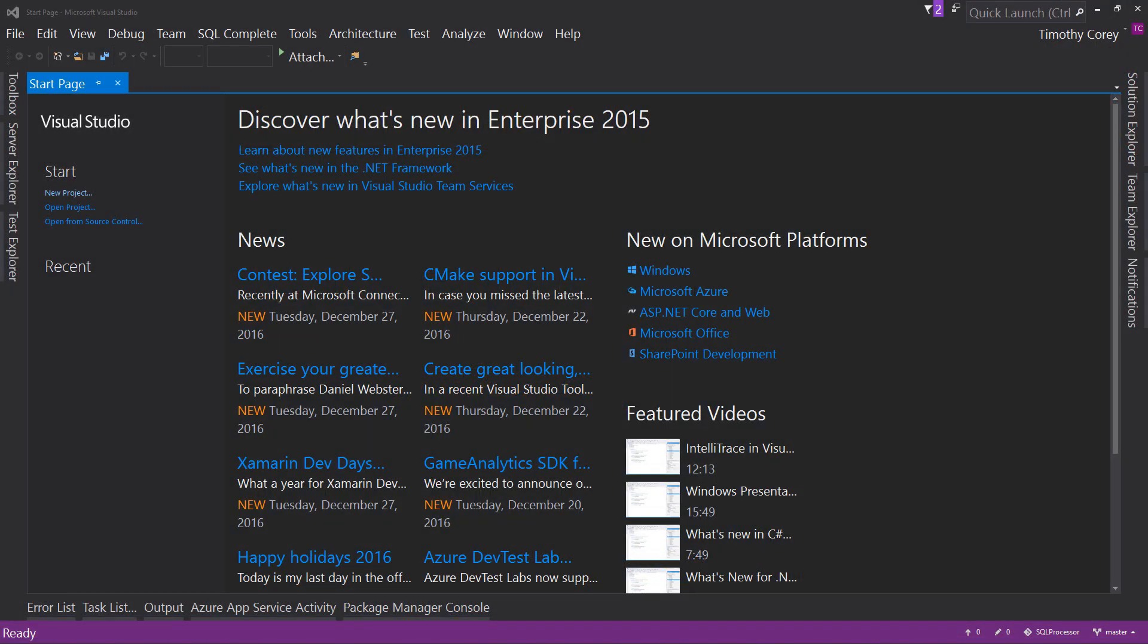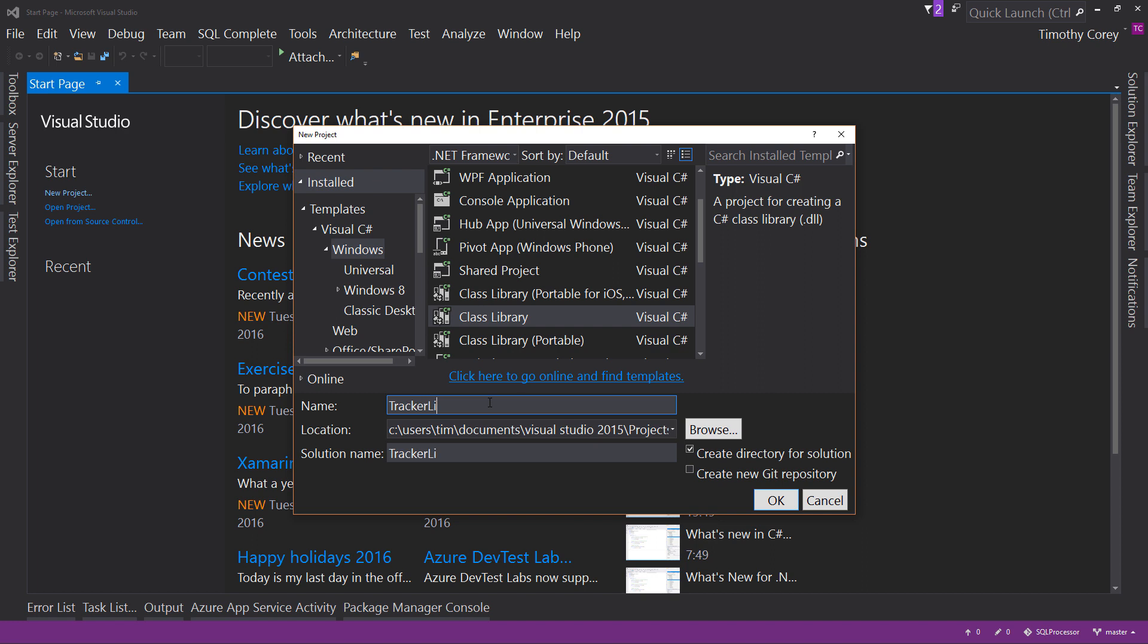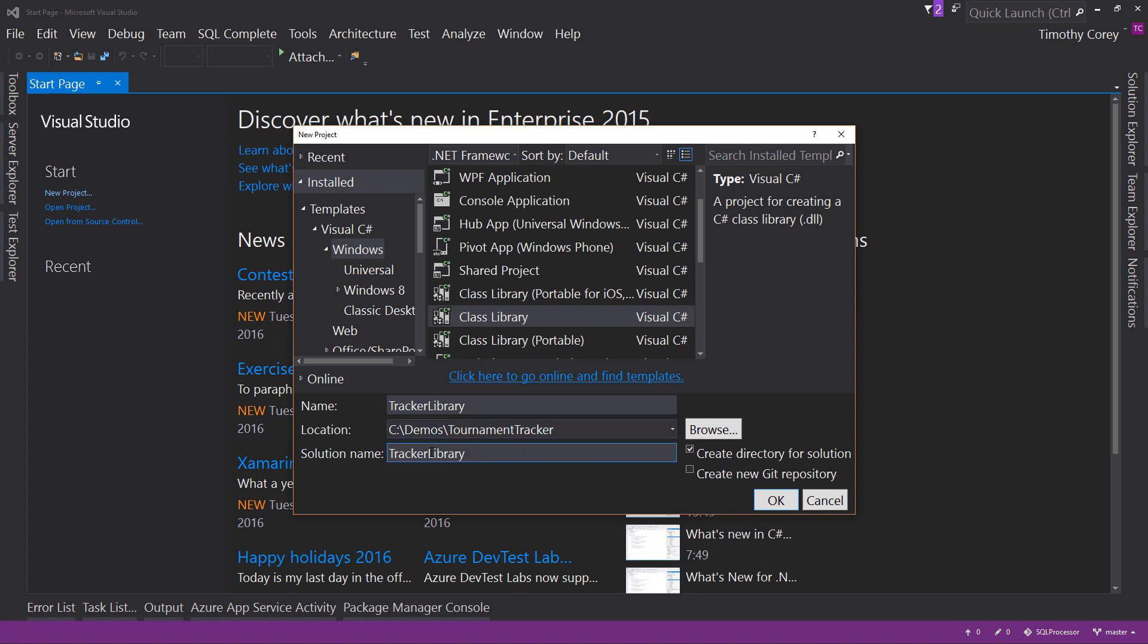Here we are inside Visual Studio. If I create a new project, we'll select ClassLibrary. We'll name this TrackerLibrary, and I call it Library at the end to make sure that I know that this is a ClassLibrary. I'll go ahead and set the location to the location I specified. And the solution name we will call Tournament Tracker. I'll hit OK.